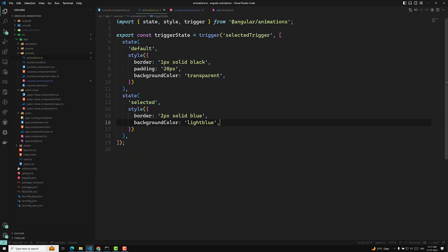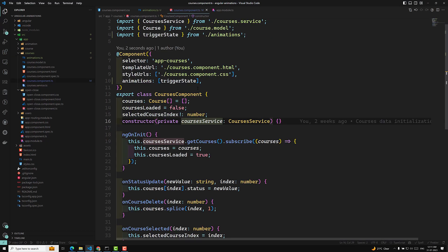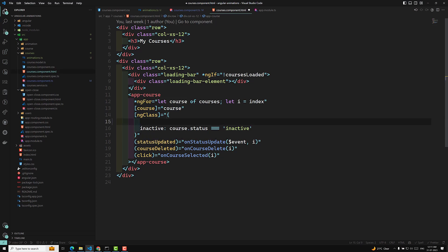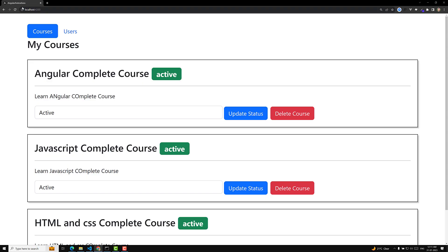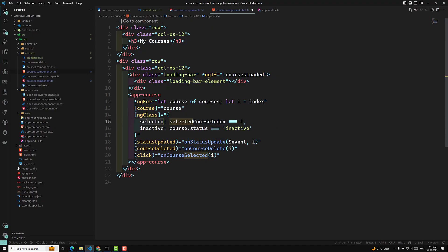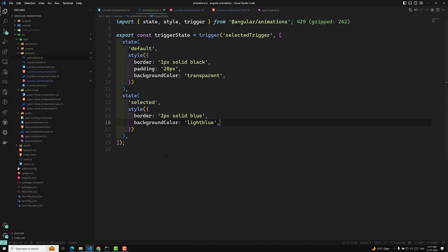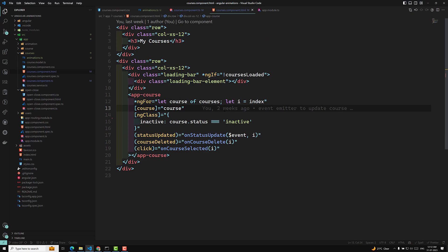So animations.ts we have it, and courses.component.ts we have included the animations. Let's go to courses.component.html. In this HTML file, I will remove the selected CSS class. Now the animations will not be there because the class has been removed. We are removing this selected class from the HTML and we need to apply our own Angular animations trigger state instead.